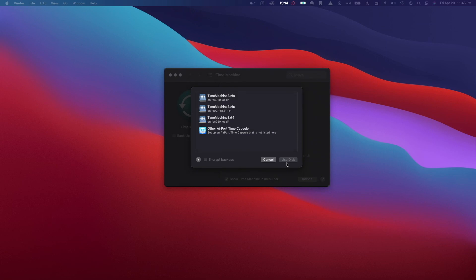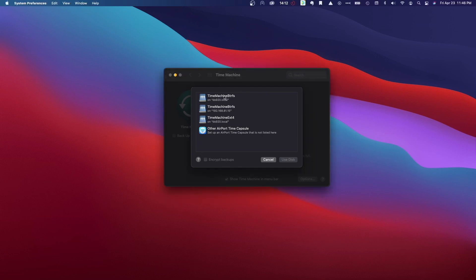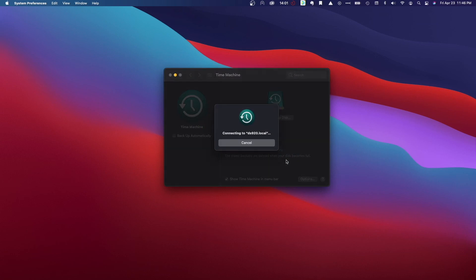Now, under the available disks, we see the Time Machine folder using the SMB manual mount as well. Here, being that Bonjour is working, I'll select the Bonjour listing for the Time Machine BTRFS disk. This is also where we can enable encrypted backups. I'll select Use Disk to finish up the setup.